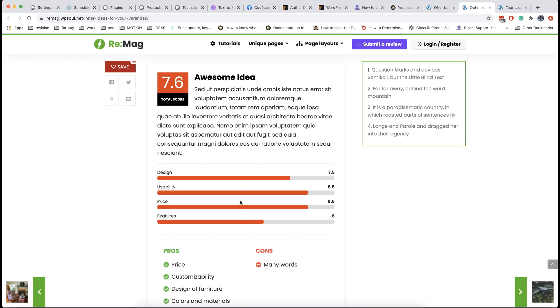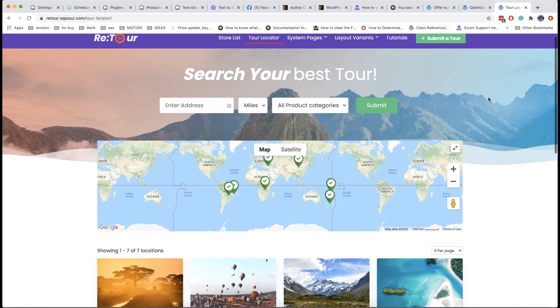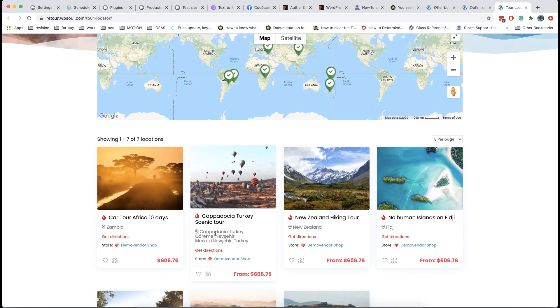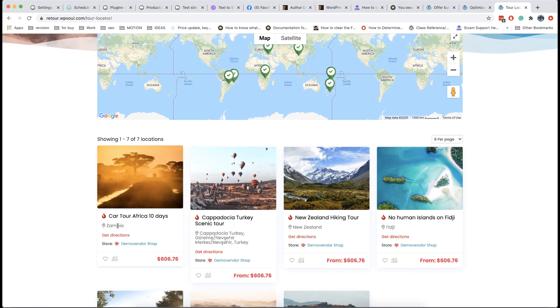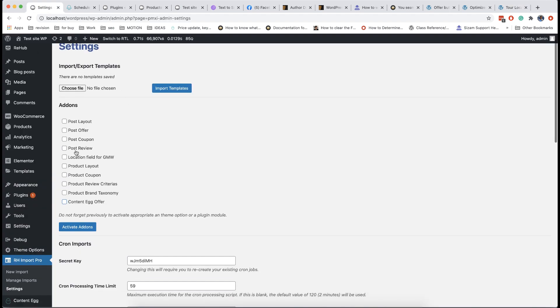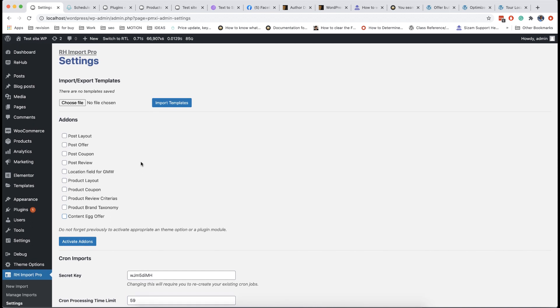You can use RH Import Pro plugin not only for importing prices or coupons but also for importing reviews with criterias and locations. You need to enable proper add-ins and settings for this. If you want to add location you need also to enable Geo My WordPress plugin and its post add-in.